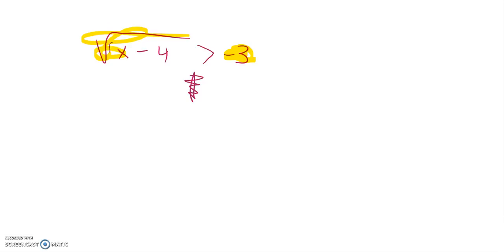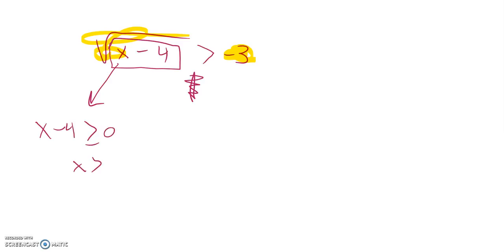So I just have to make sure that the things I plug into this are non-negative. So this must end up being greater than or equal to 0. So x is greater than or equal to 4.